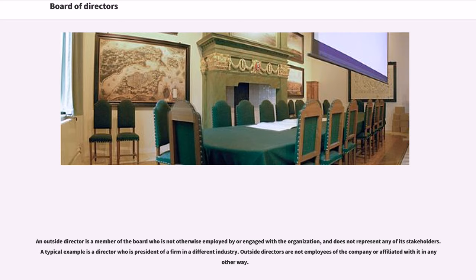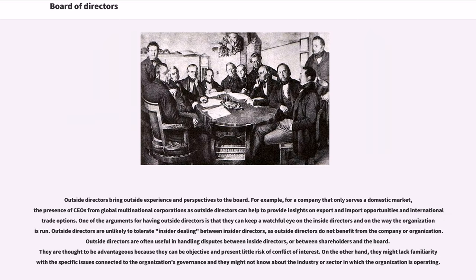An outside director is a member of the board who is not otherwise employed by or engaged with the organization, and does not represent any of its stakeholders. A typical example is a director who is president of a firm in a different industry. Outside directors are not employees of the company or affiliated with it in any other way. Outside directors bring outside experience and perspectives to the board. For example, for a company that only serves a domestic market, the presence of CEOs from global multinational corporations as outside directors can help to provide insights on export and import opportunities and international trade options.